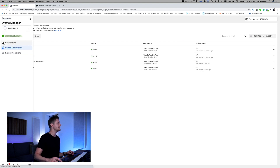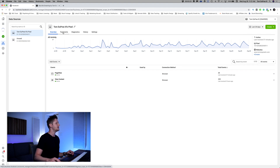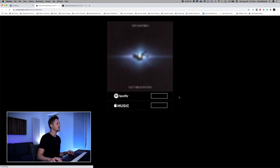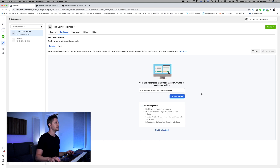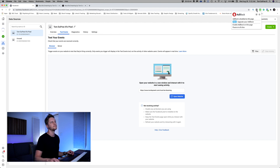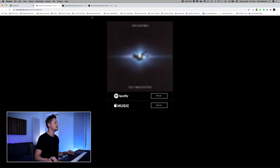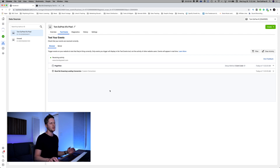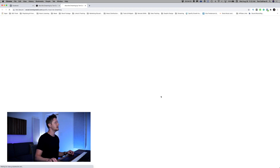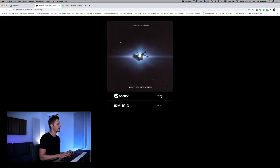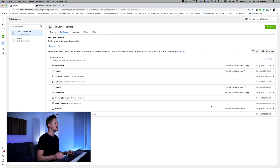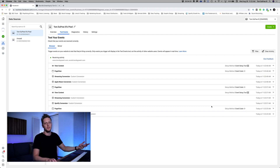Now that we know our custom conversions are working, we can test a conversion event quickly. We'll go to test events, enter the website URL, open the website — and make sure everything's firing first. Watch your ad blocker; I had mine on, so I paused it on all sites. As you can see, the standard page view event is firing and my must be dreaming custom conversion is firing. I'll click through to Spotify, and then to Apple Music — both are working. Now that we've confirmed both are working in the back end of Facebook Ad Manager, it's time to set up our ad campaign.